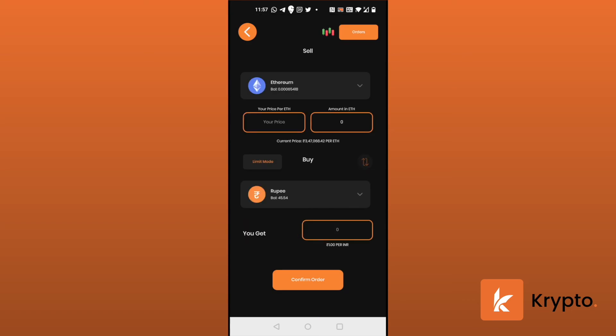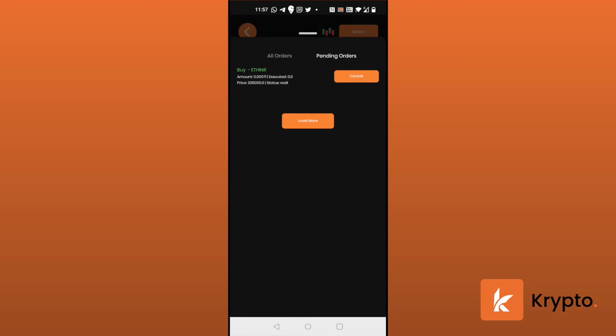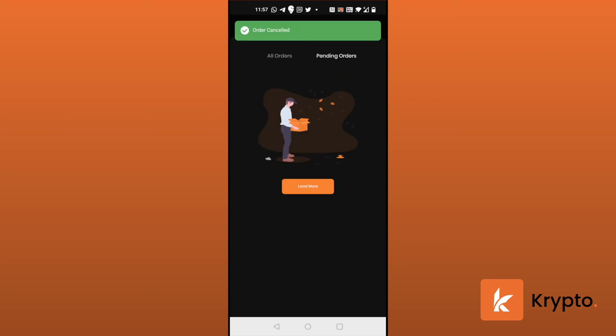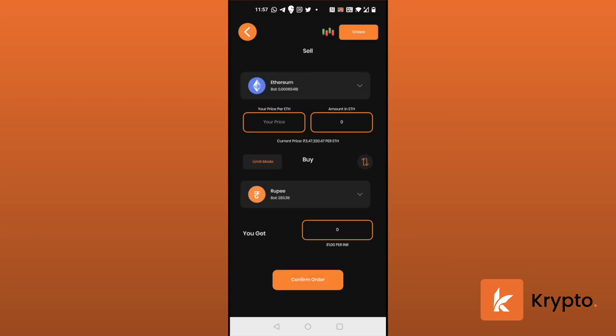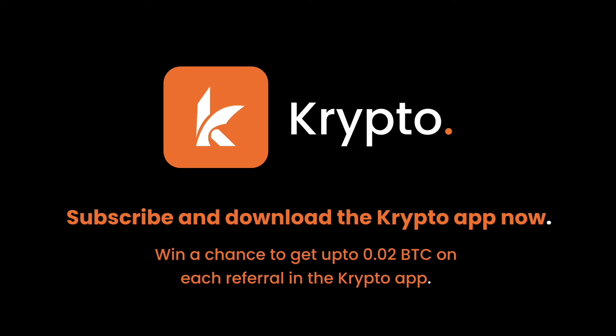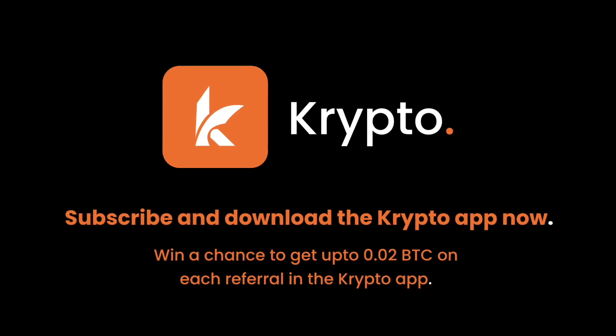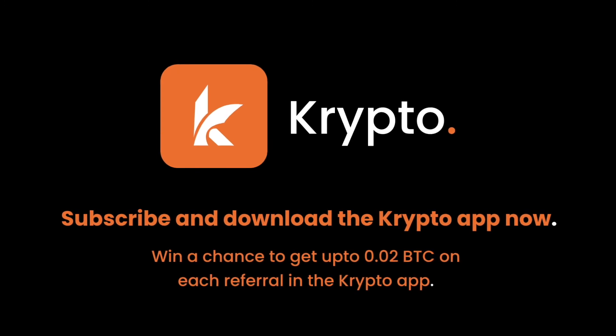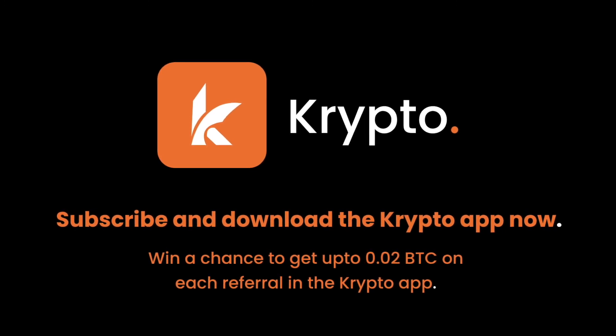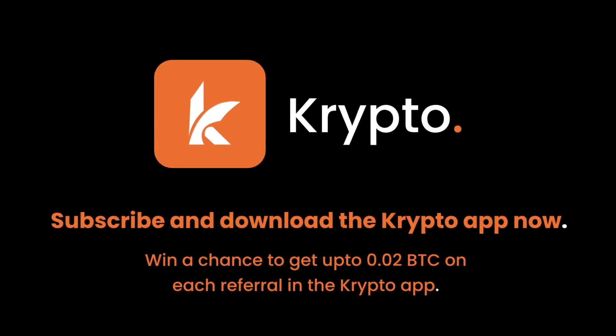Now if I want to sell Ethereum for a particular price, then I can set my price for the same or limit order for the same. And I can check my pending orders here. And if I want to cancel it - the order has been cancelled. Subscribe and download the Krypto app now and win a chance to get up